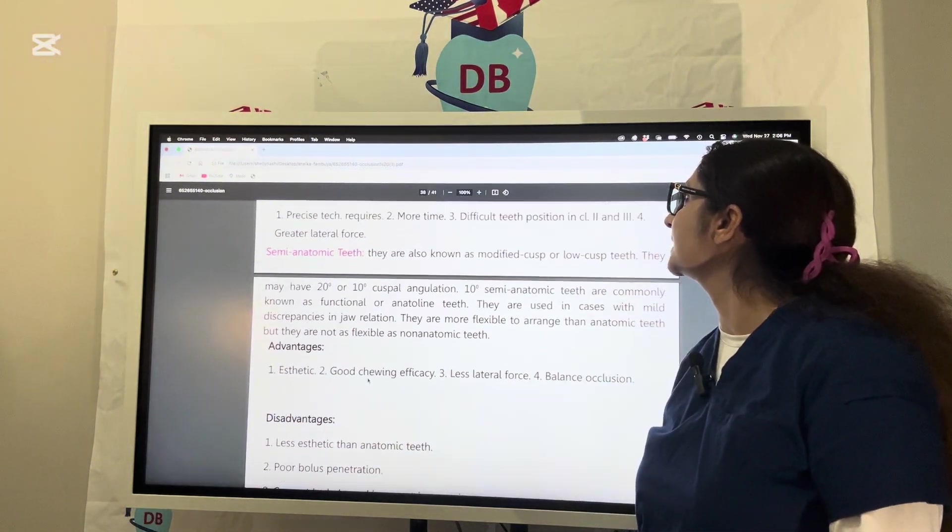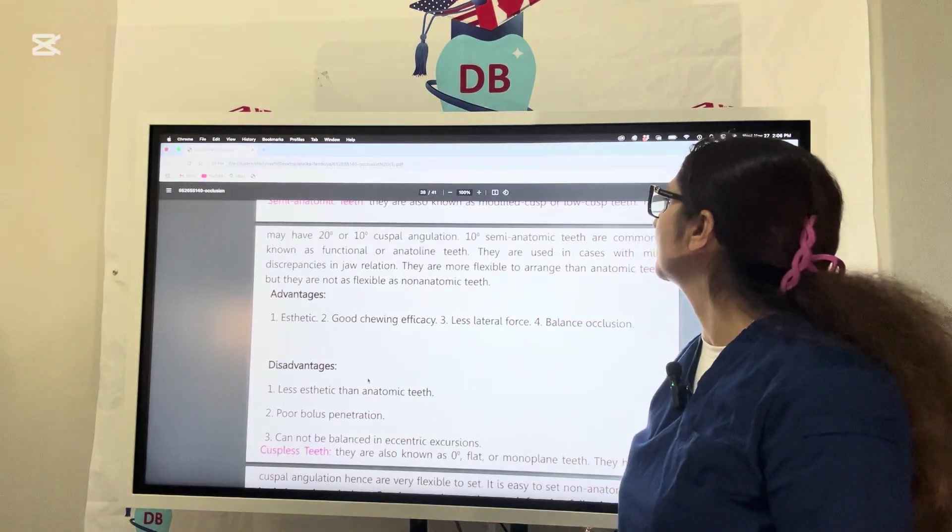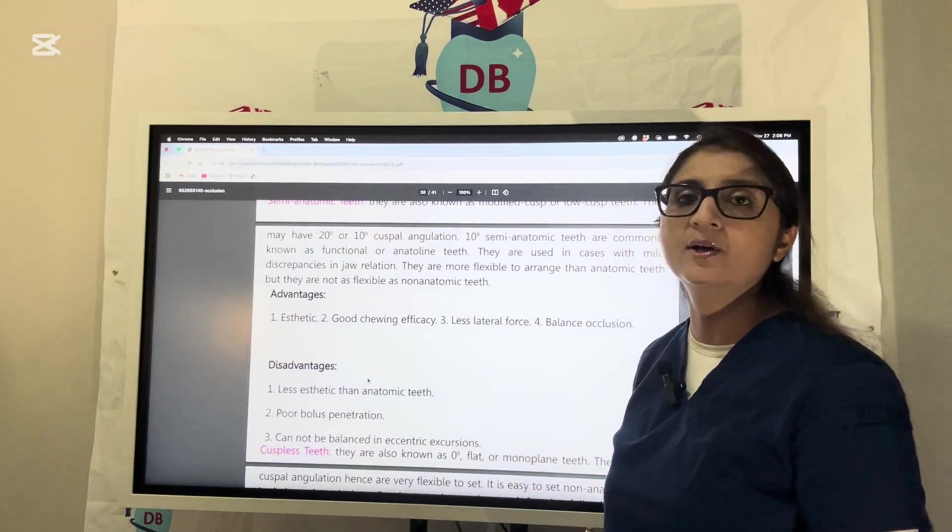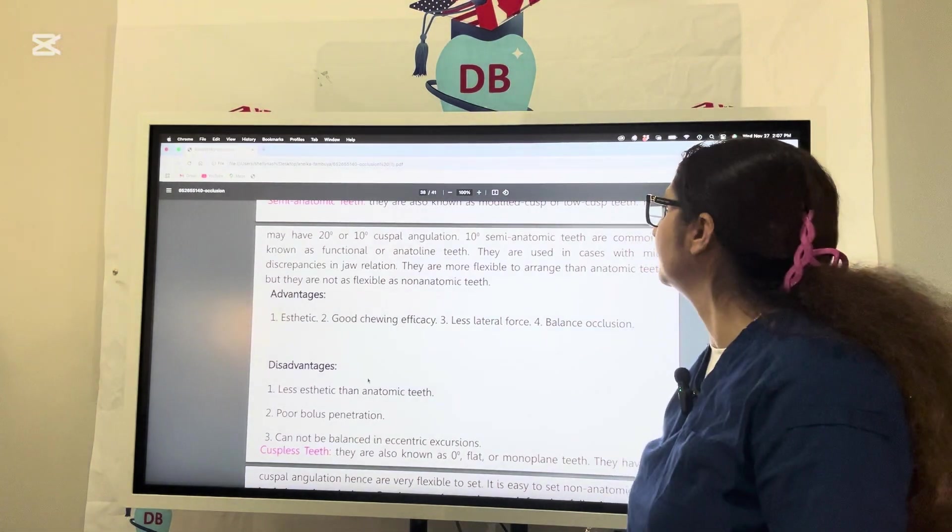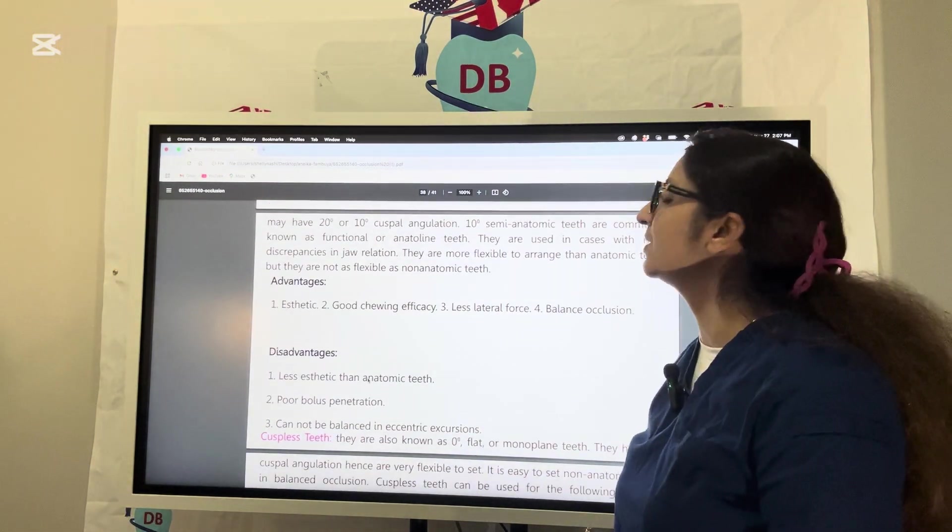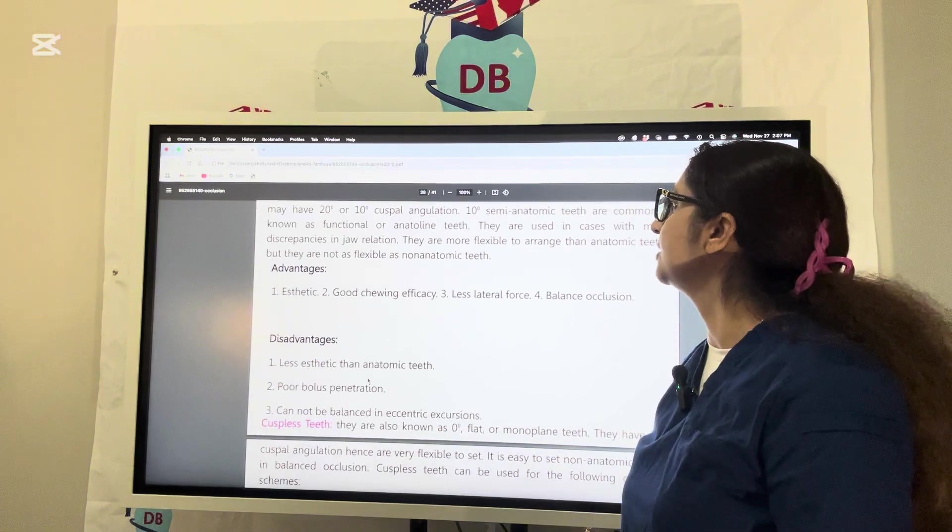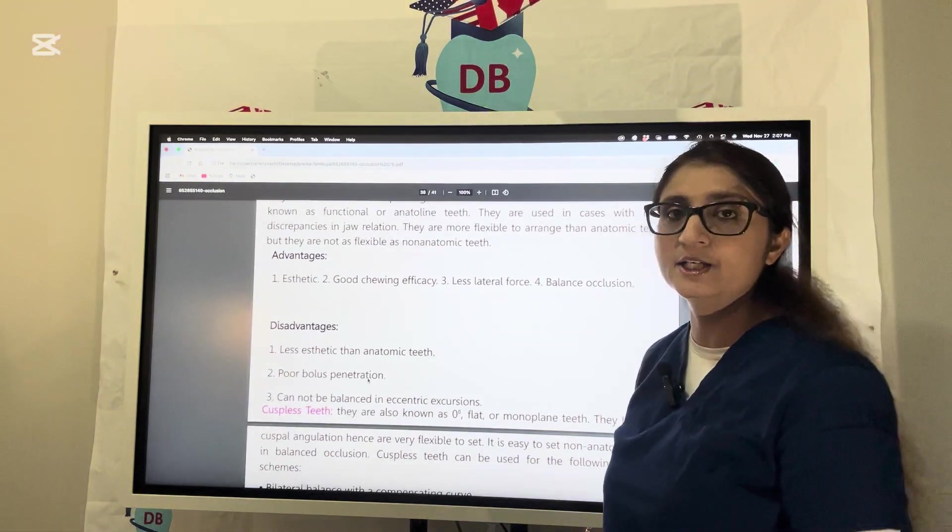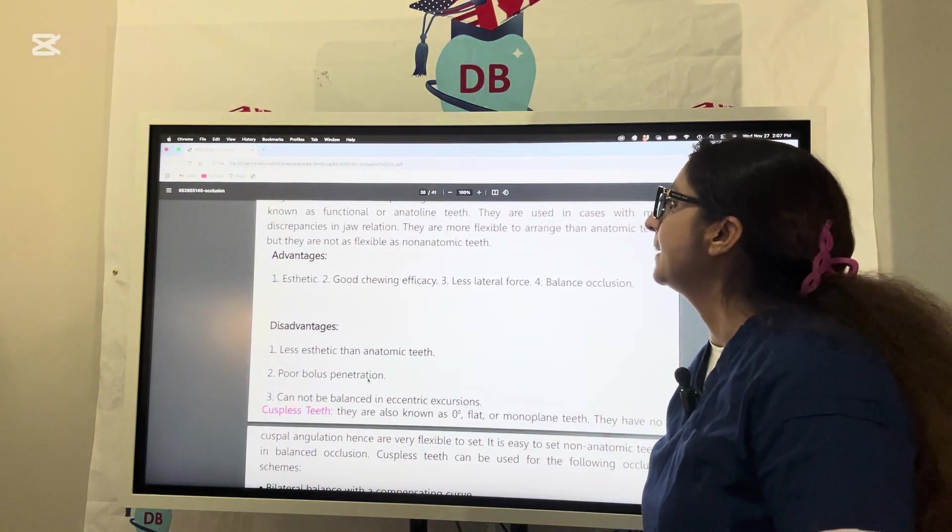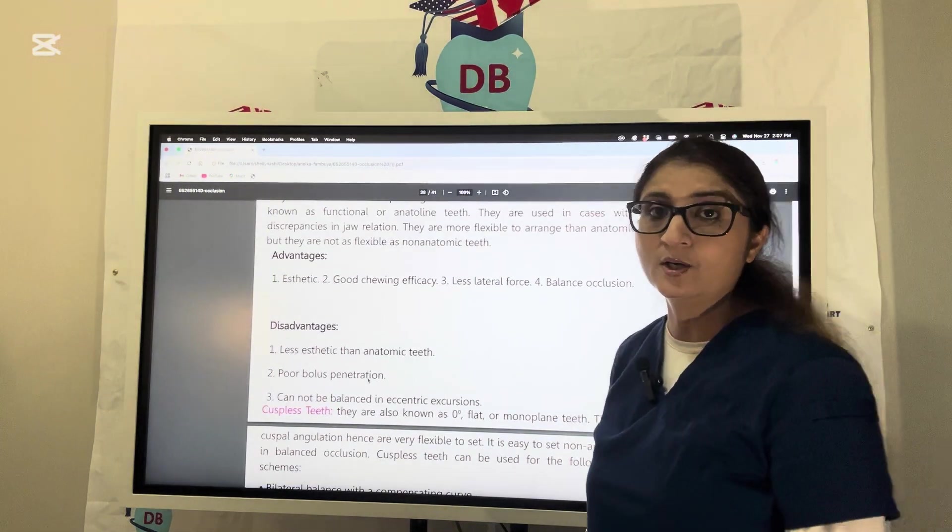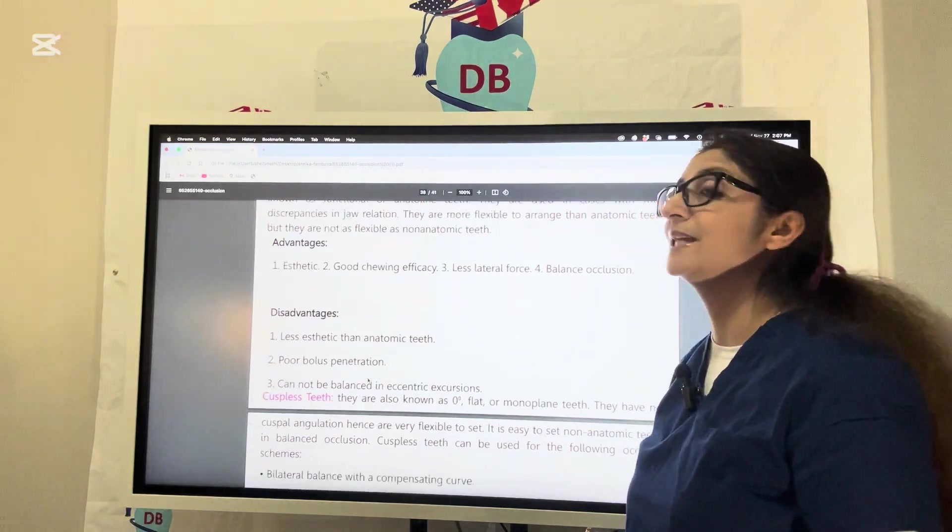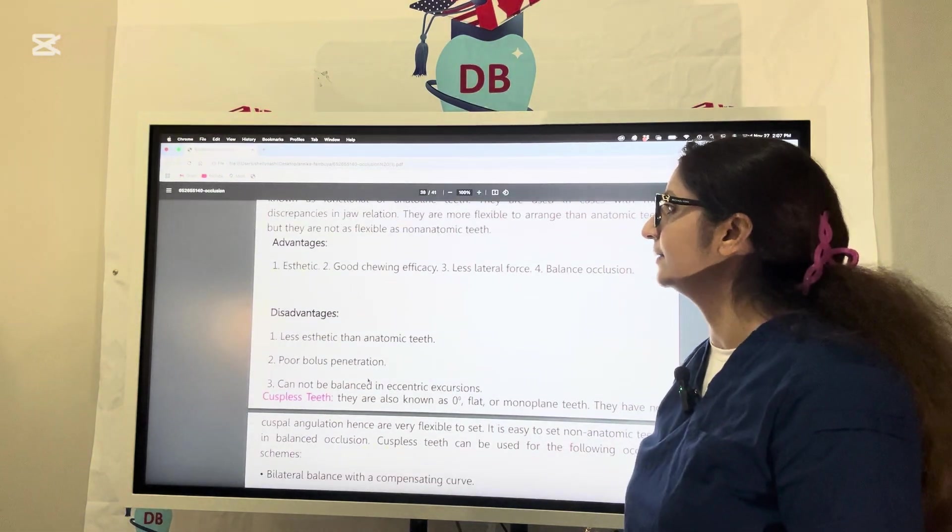Twenty degree semi-anatomic teeth are commonly known as functional or semi-anatomic teeth. They are used in cases with mild discrepancies in jaw relation because they are more flexible to arrange than anatomic teeth, but overall not as flexible as non-anatomic zero degree teeth.